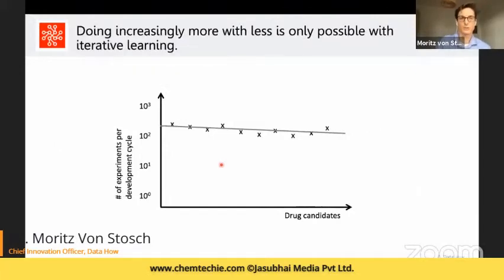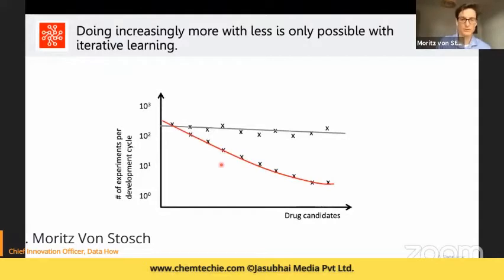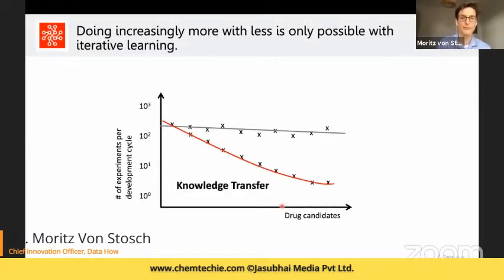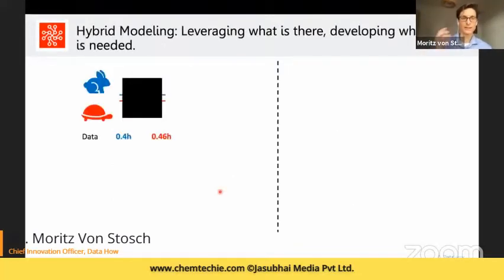How can we do this better? If we want to do increasingly more with fewer experiments, we need to transfer knowledge from one project to the next, from one product to the next, and iteratively learn. At DataHow we believe that hybrid modeling is the key to transferring that knowledge.